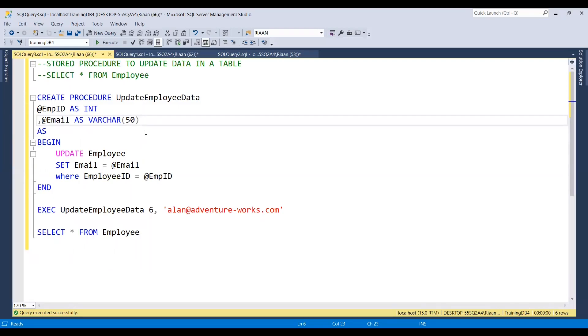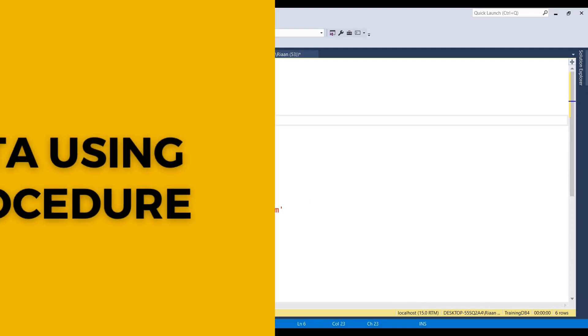We can also have a stored procedure that combines insert, update, and delete statements together, and finally a select statement as well. In the next video, I'll be showing you more complex options.